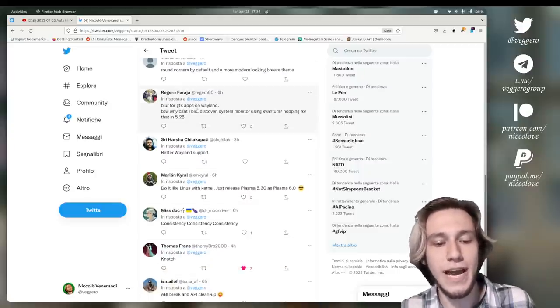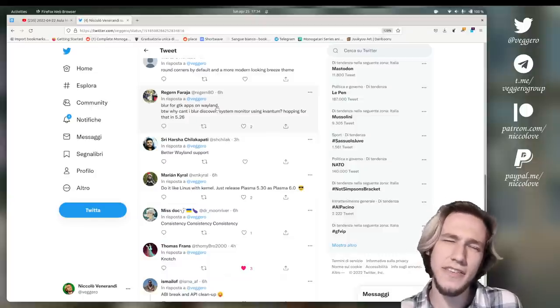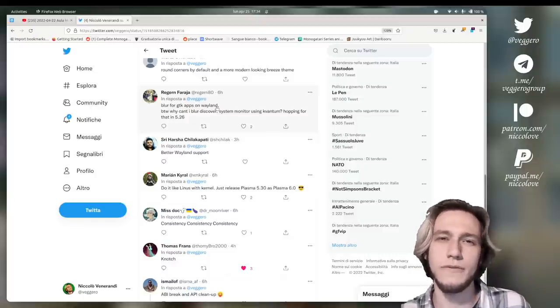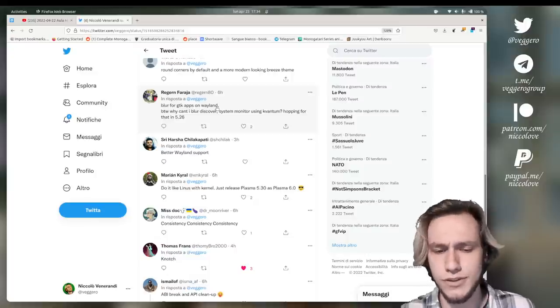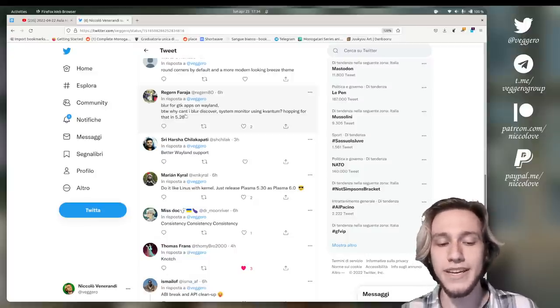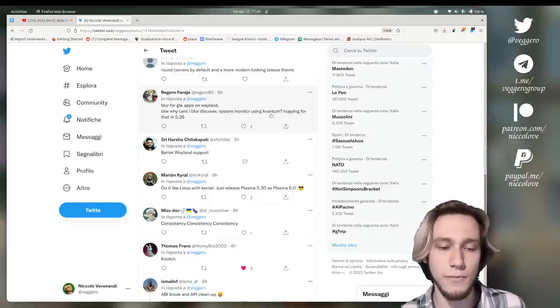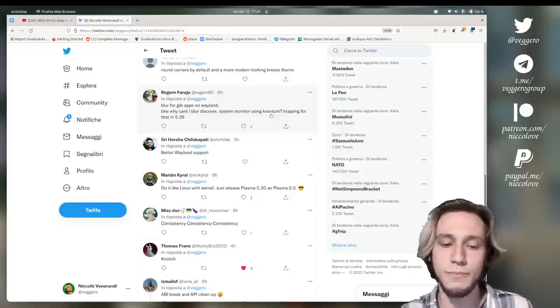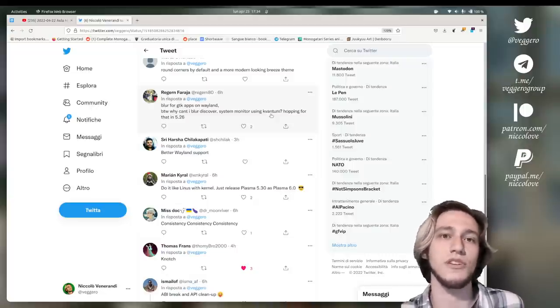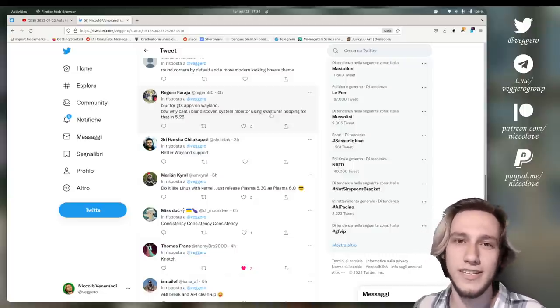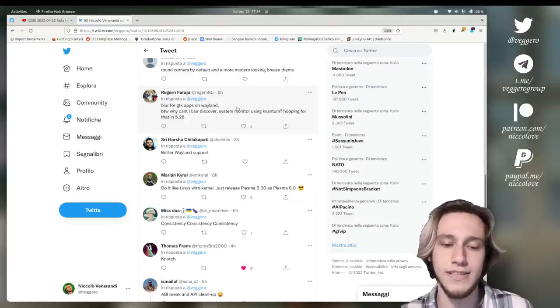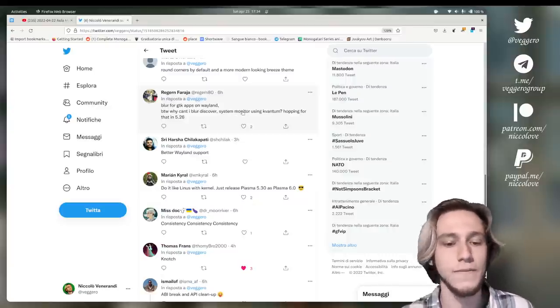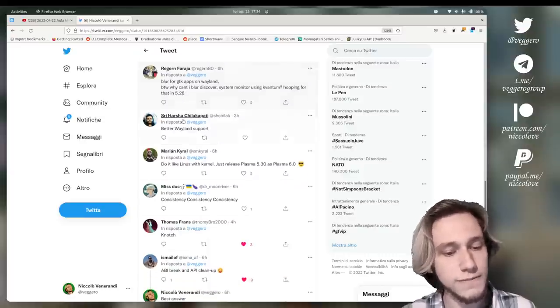Blur for GTK apps on Wayland is so specific. I think you could do this already with the Force Blur plugin if it does work on Wayland, which I think it does. And by the way, why can't I blur Discover System Monitor using Kvantum? Because they use QML. They use QML, so they don't support the Q style that is Kvantum. Kvantum is a Q style and it's meant for Qt widgets app, not QML ones like Discover and System Monitor. Kind of, I'm simply fine. Hoping for that in 5.26. Nope, sorry.